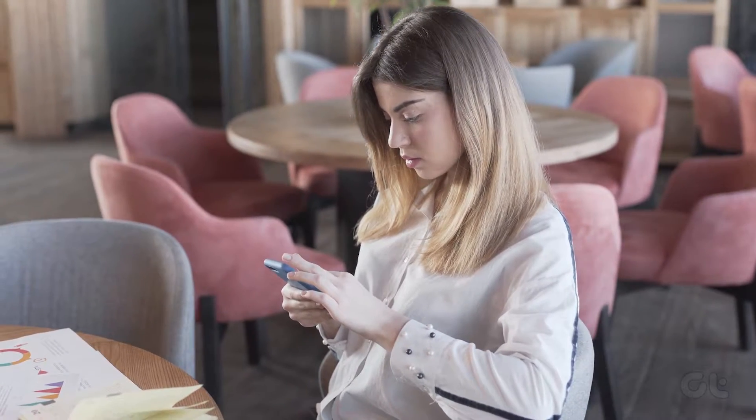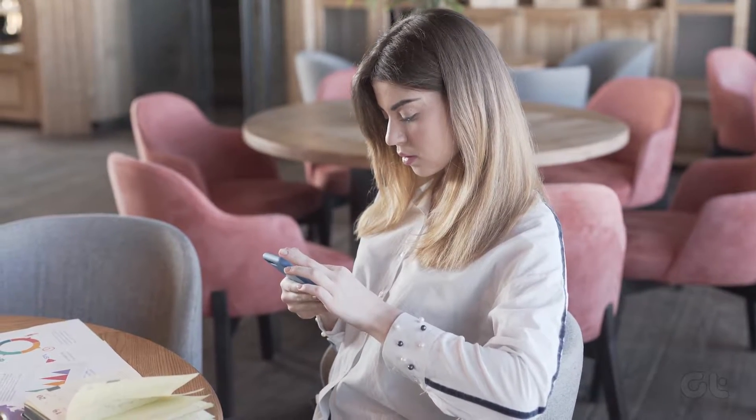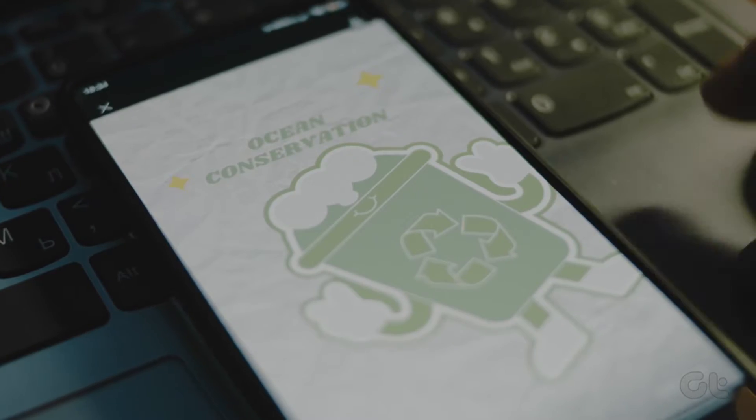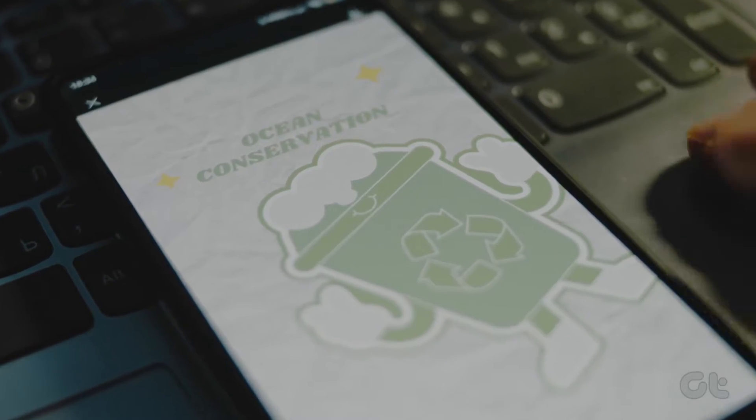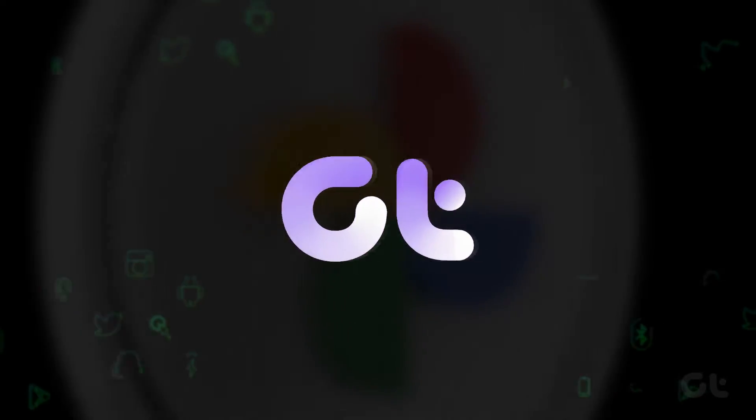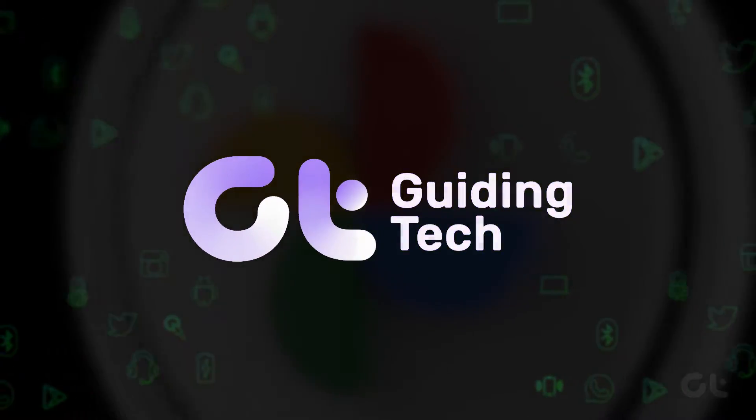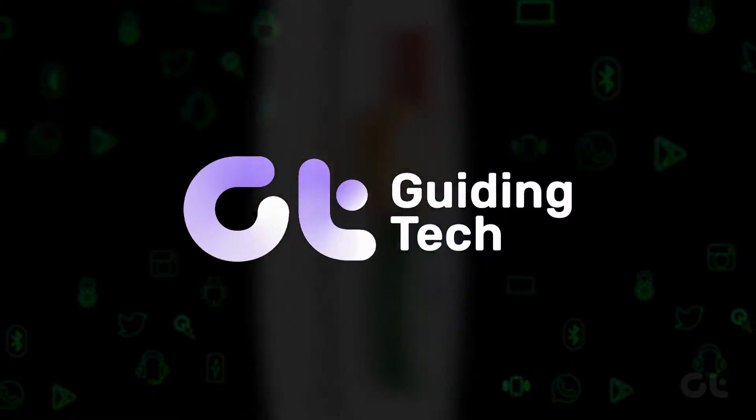In this video, we're going to show you how to convert a WebP format image to JPEG or PNG on your Android phones.